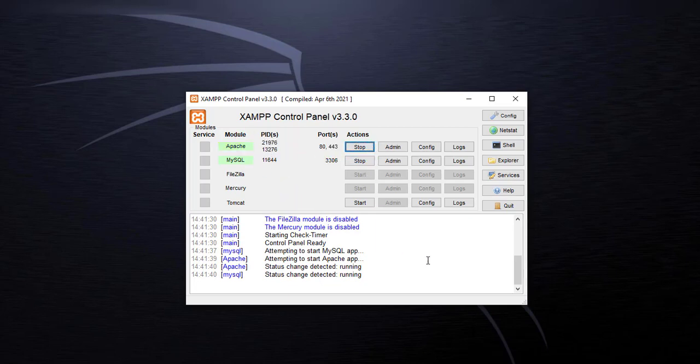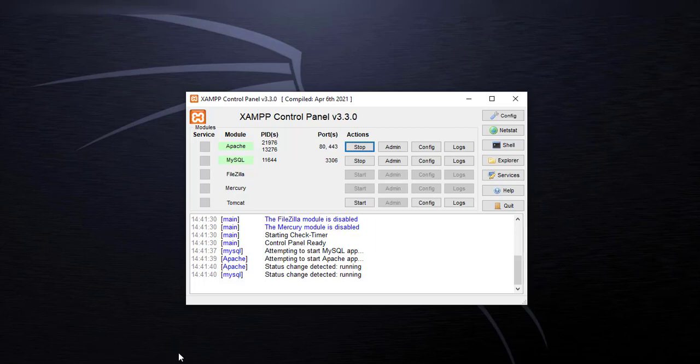Once all of them have started, the htdocs folder is the default folder where when you navigate into localhost you access the files. I've opened the location where I already installed my XAMPP control panel.